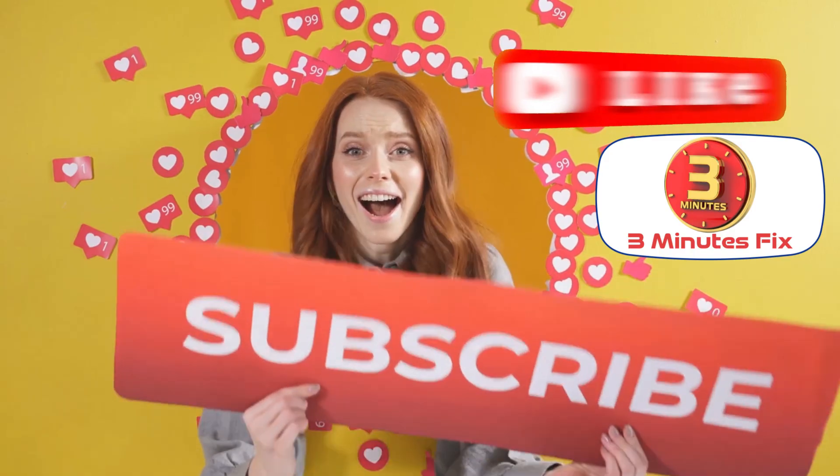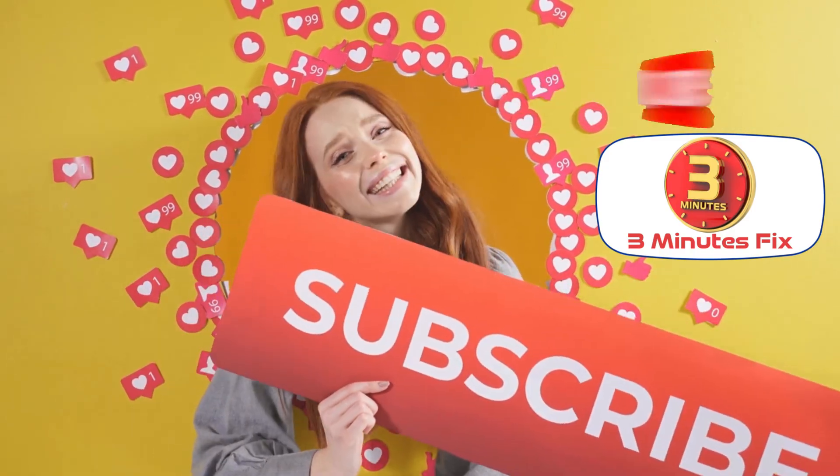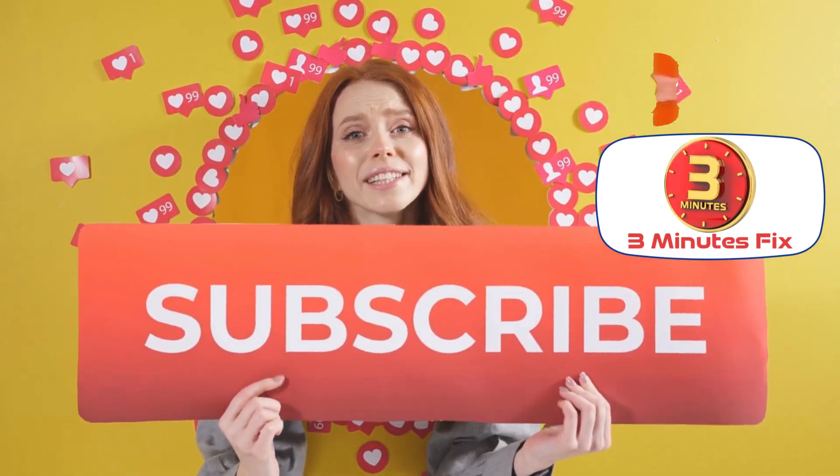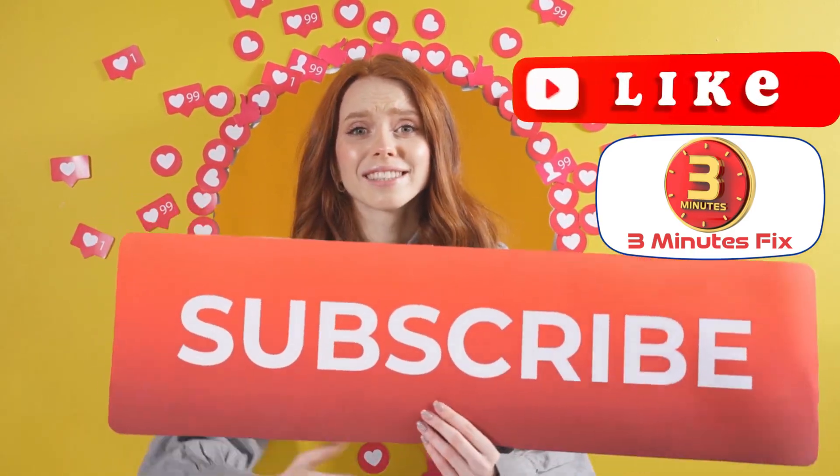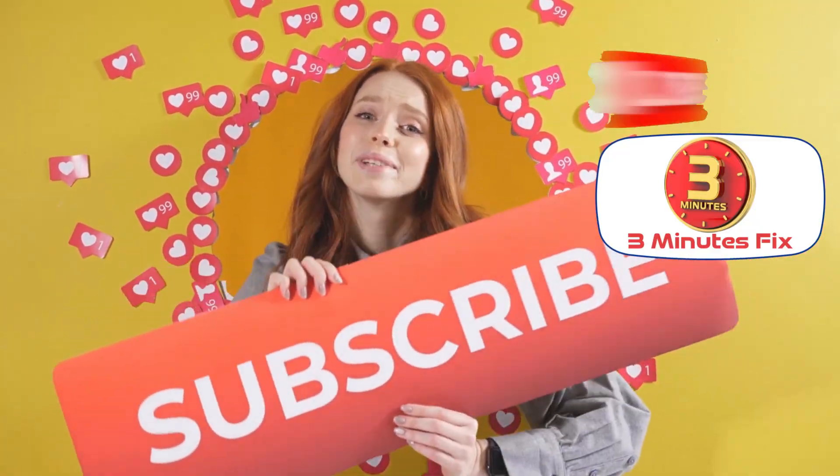Before we continue, if you're finding this tutorial helpful, don't forget to subscribe and hit the like button for more tech tips. Now let's move on to finish the process.